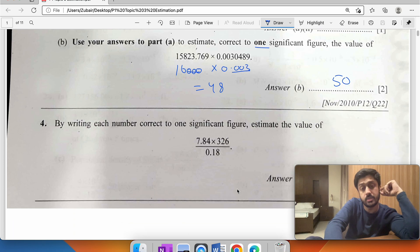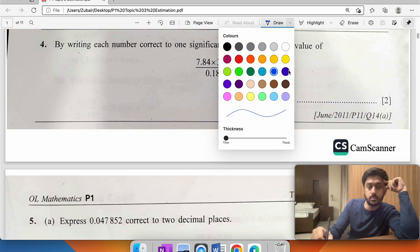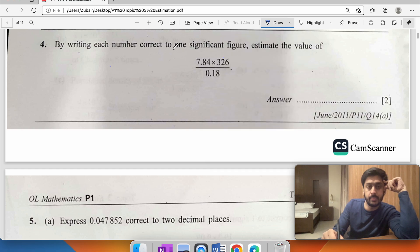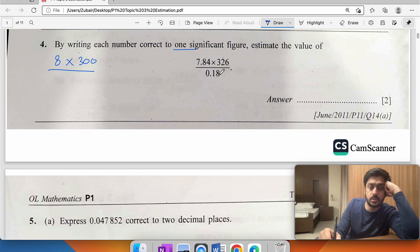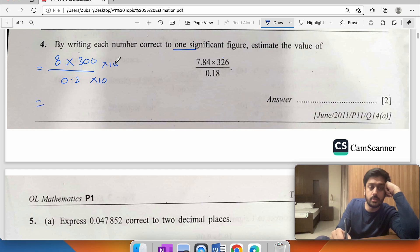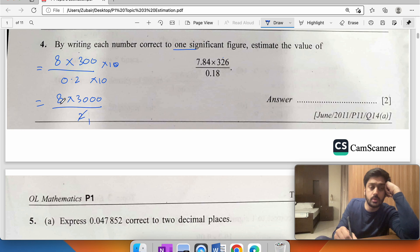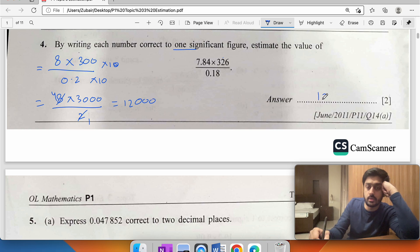Question four: by writing each number correct to one significant figure. 7.8 becomes 8, 300 stays as 300 (since 2 cannot round off the figure), and 0.2 stays as 0.2. To remove the decimal in the denominator, multiply both sides by 10: 8 times 3000 divided by 2 equals 12,000.